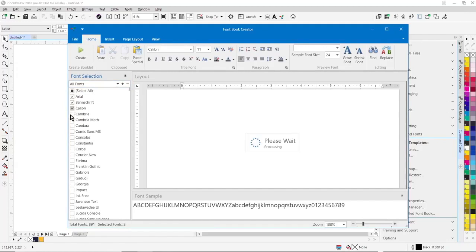To create the booklet, you just click on create.